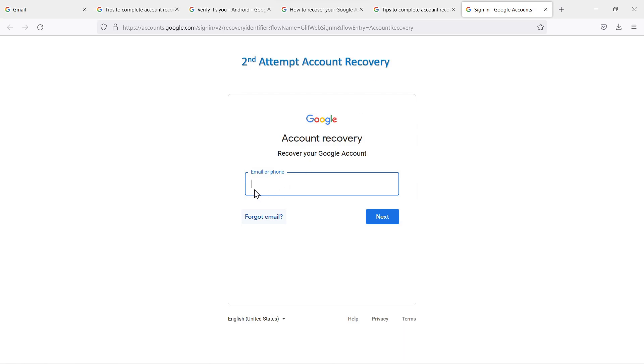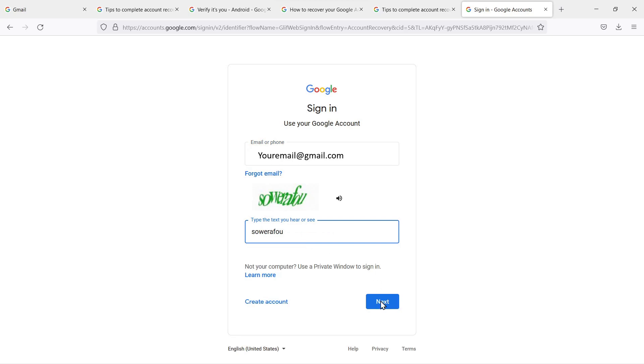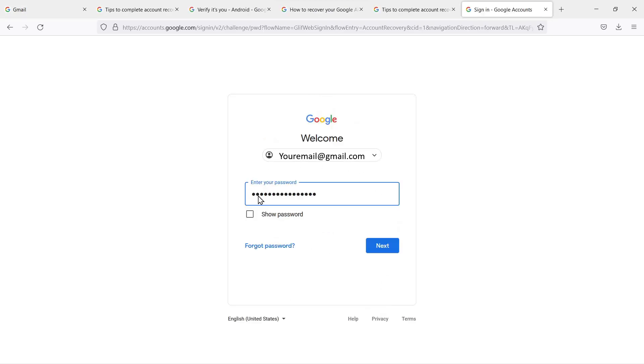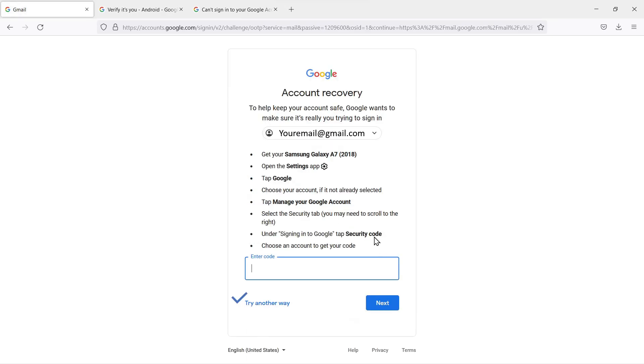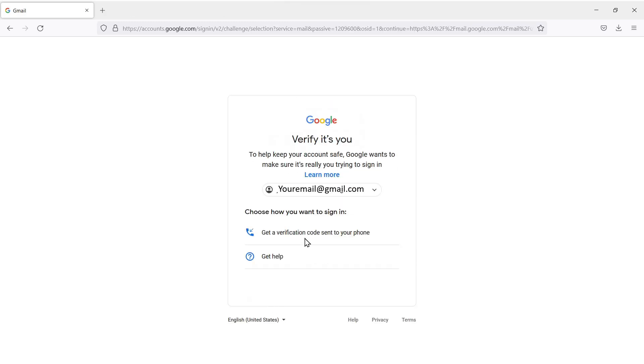We're going to enter the email address, select Next, and now it's giving us these squirrelly text things that we have to fill out and read. Next, now enter your password. Next, and it's again trying to send us back to one of our devices that we previously had signed into this account. We're going to have to try another way—select that because we cannot enter a code. It's taking us back to another device that's been linked to the account, and that's not going to help us so we have to try another way. Get a verification code sent to your phone—the phone that I do not have for the account.